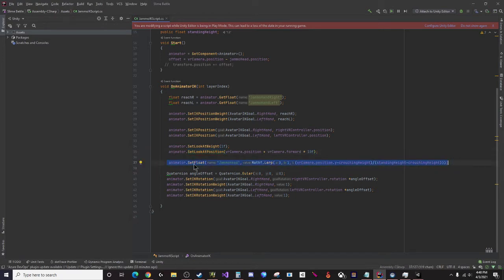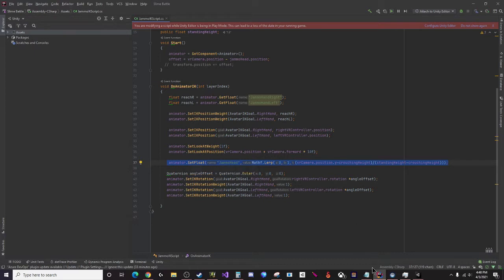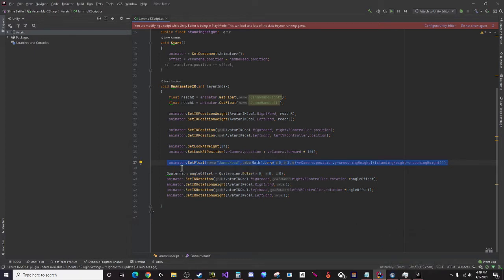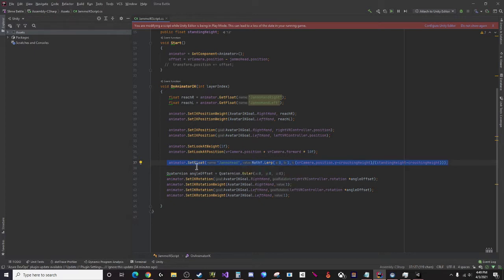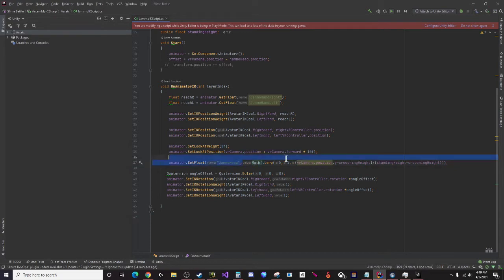What I do have is this line right here - it's a set float line for the animator. If you've used animator components before then you know you can create these parameters and use those parameters to set floats or set bools. So we're going to set a float and I've got a lerp value here.